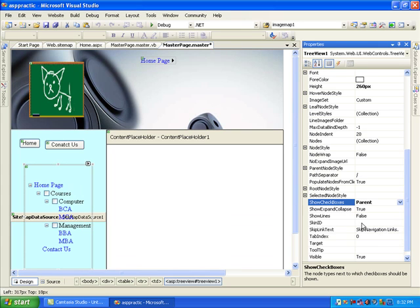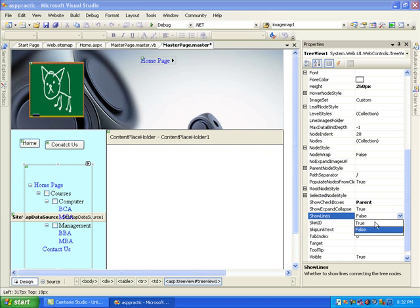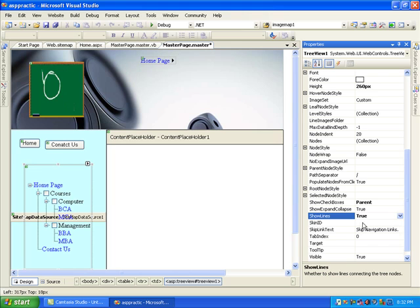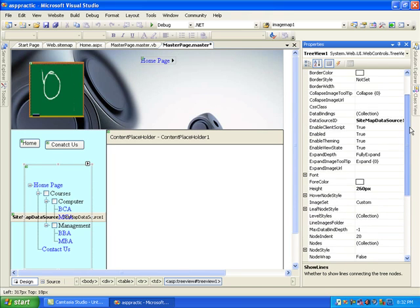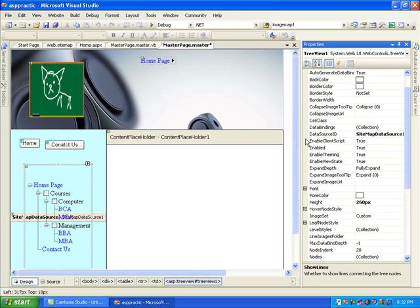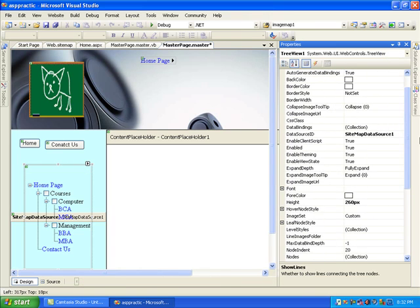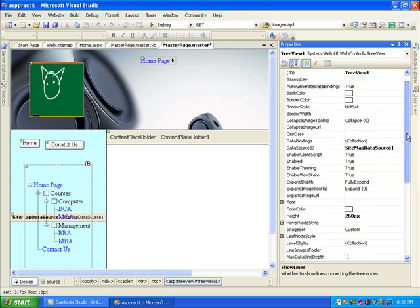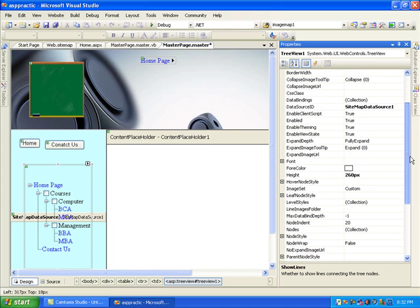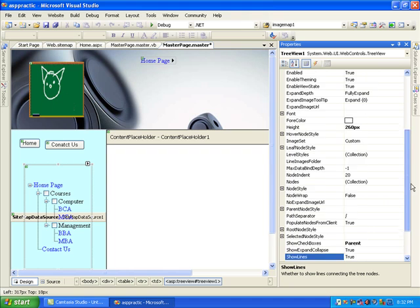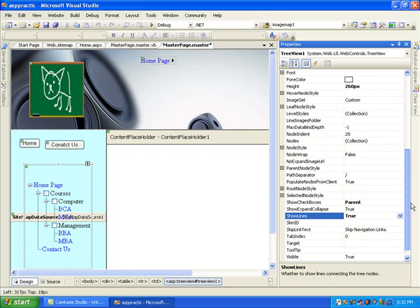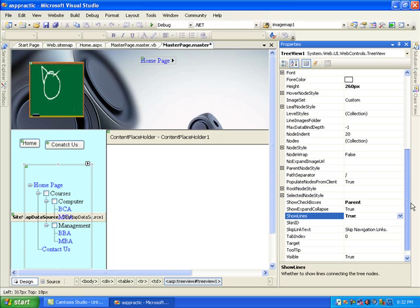Now from the same choose data source I already have the SitemapDataSource. When I hit it, my menu is prepared. Another thing I would like to show is right-click property on the TreeView. In the TreeView there are some nice properties. Show CheckBoxes should be set to Root, and in the home page front I get the check box - but I want Parent so Courses and Computer have those things. Show Lines is also a property set to True.